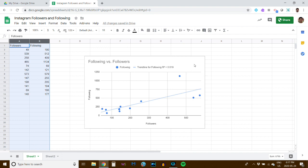And that's how you use Google Sheets to create a quick and great-looking scatterplot.